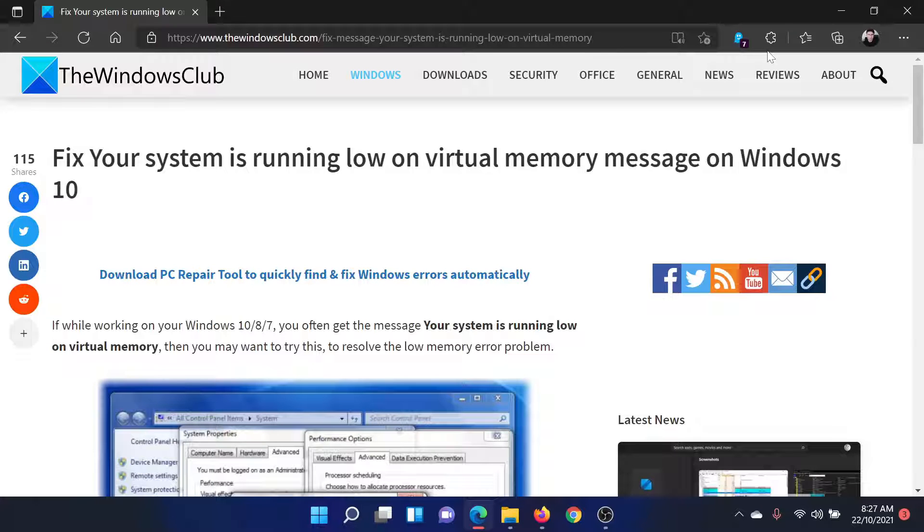Welcome to The Windows Club. If you wish to fix your system is running low on virtual memory message on your Windows computer, then either read through this article on The Windows Club or simply watch this video. I'll guide you through the resolutions.